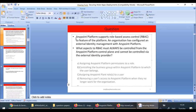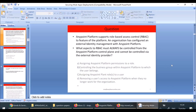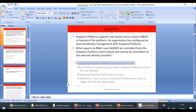This is a question from the certification exam. Anypoint Platform supports role-based access control. An organization has configured an external identity management with Anypoint Platform. What aspects of RBAC must always be controlled from the Anypoint Platform control plane and cannot be controlled via your external identity provider? The answer is A: assigning permissions to a role is done through the platform only.